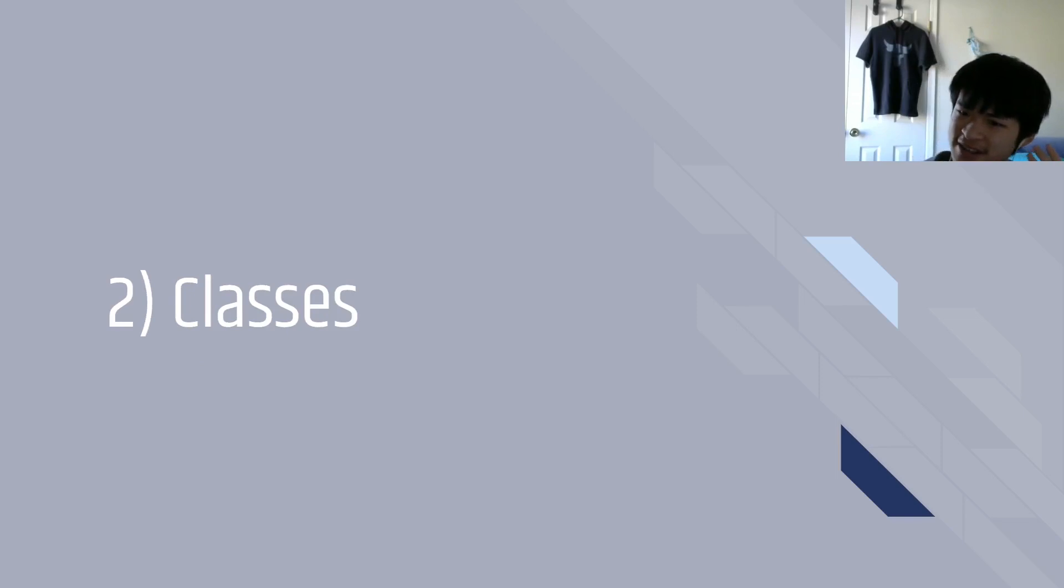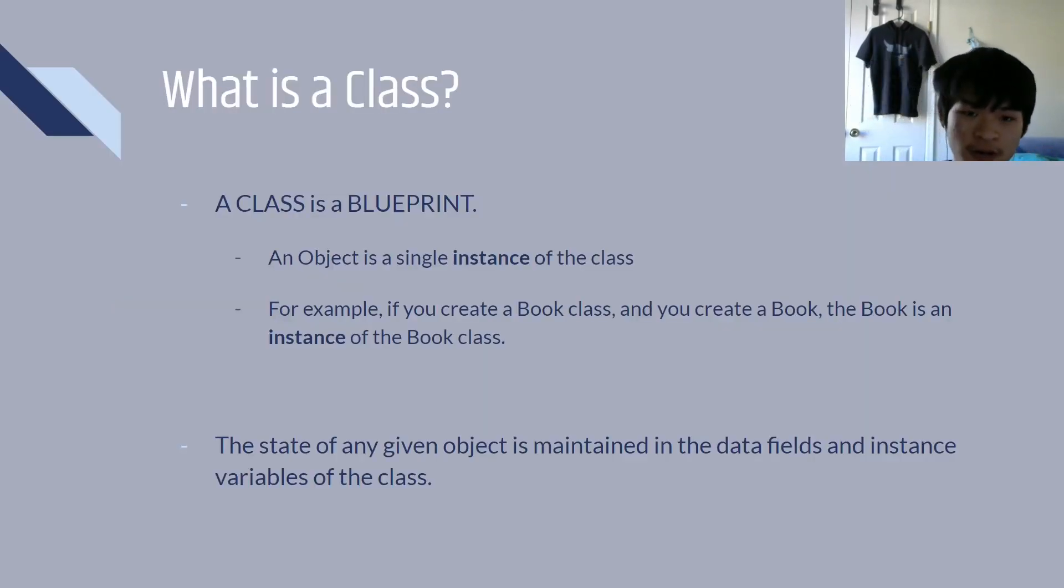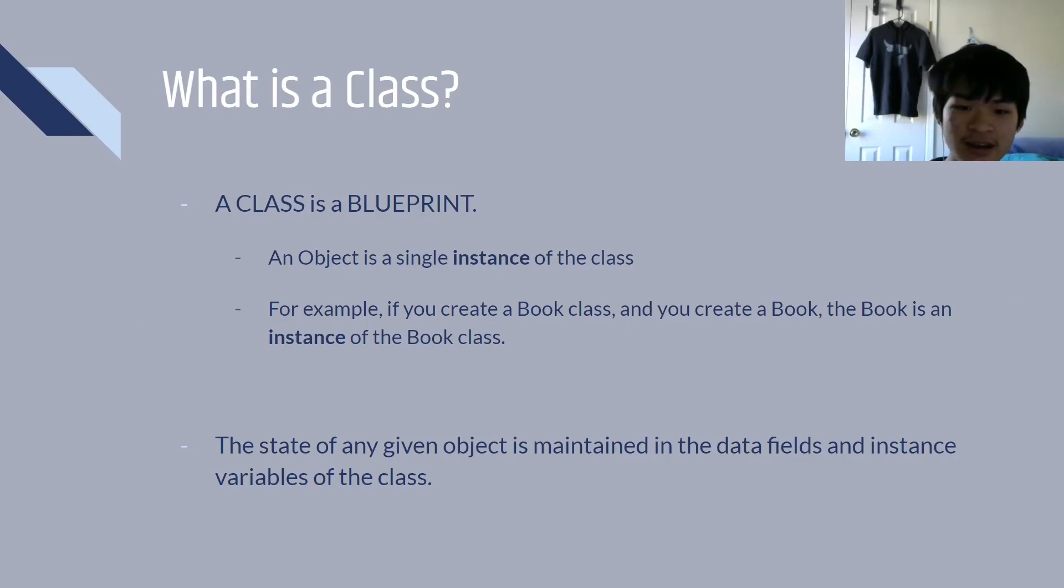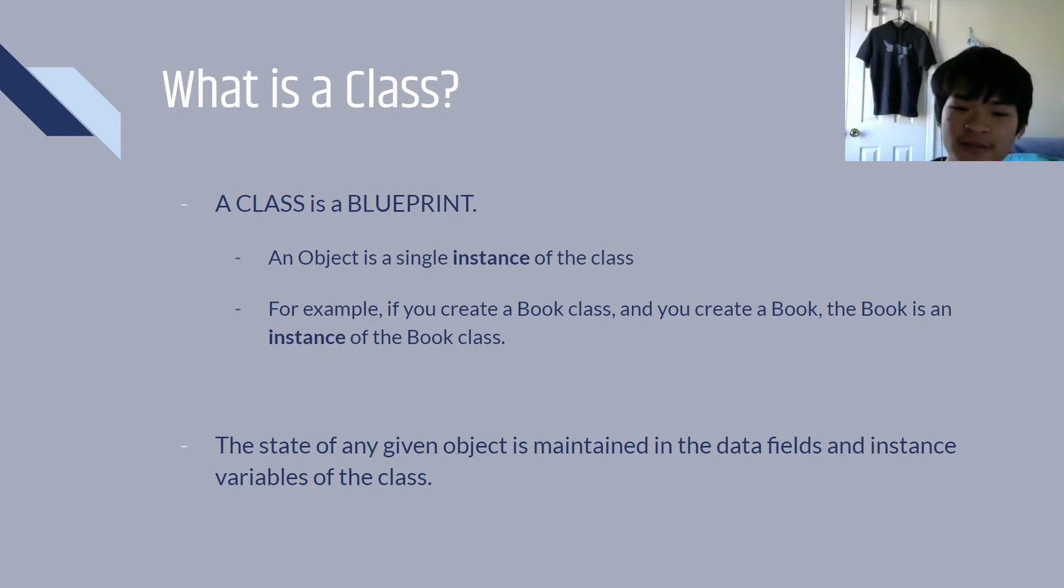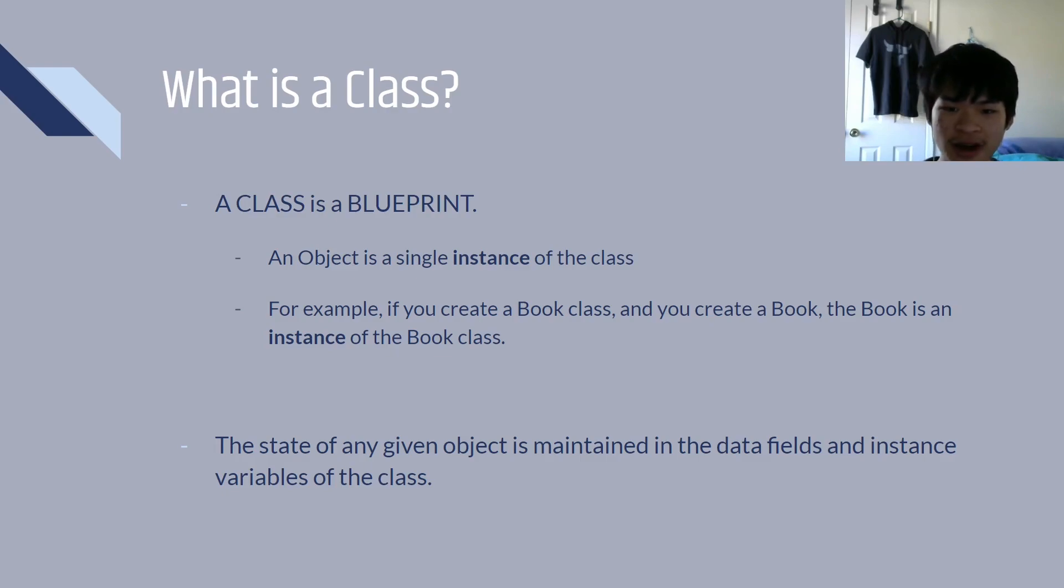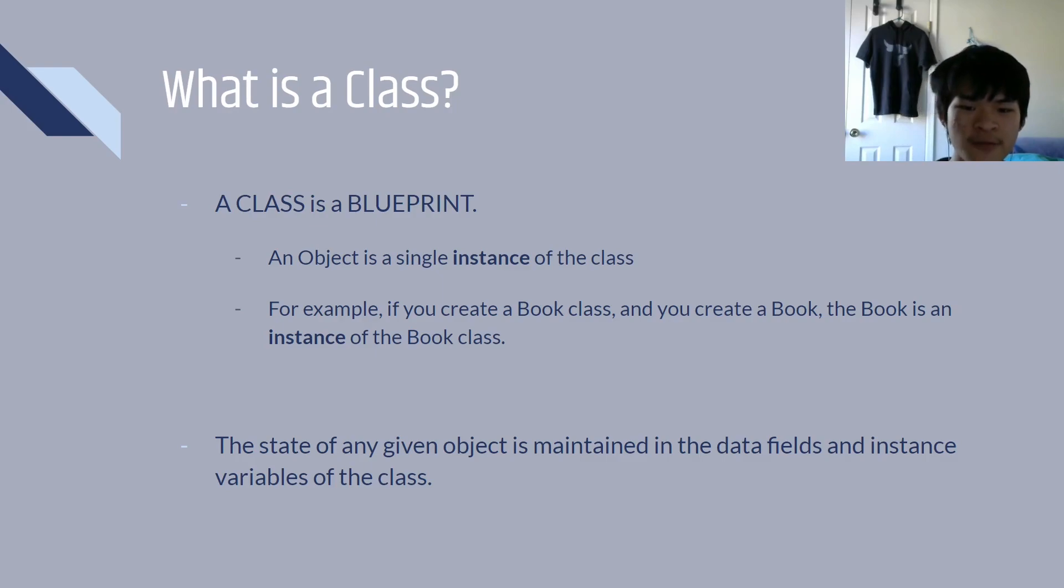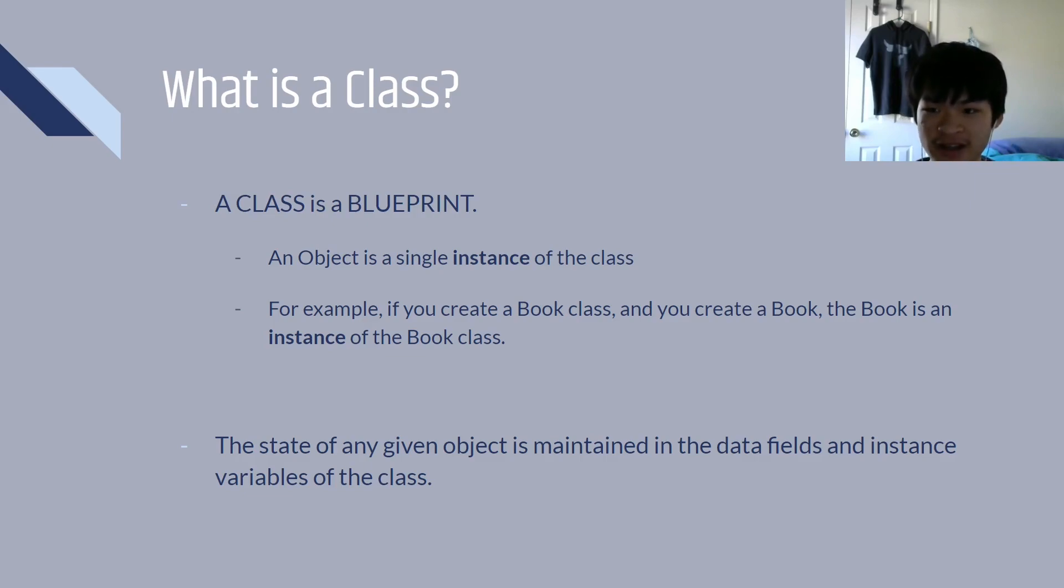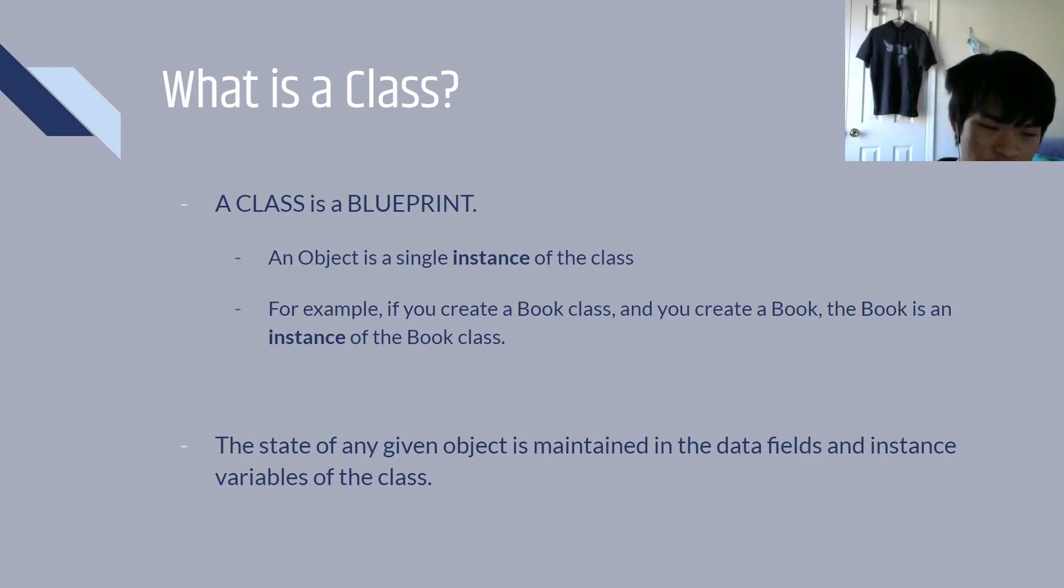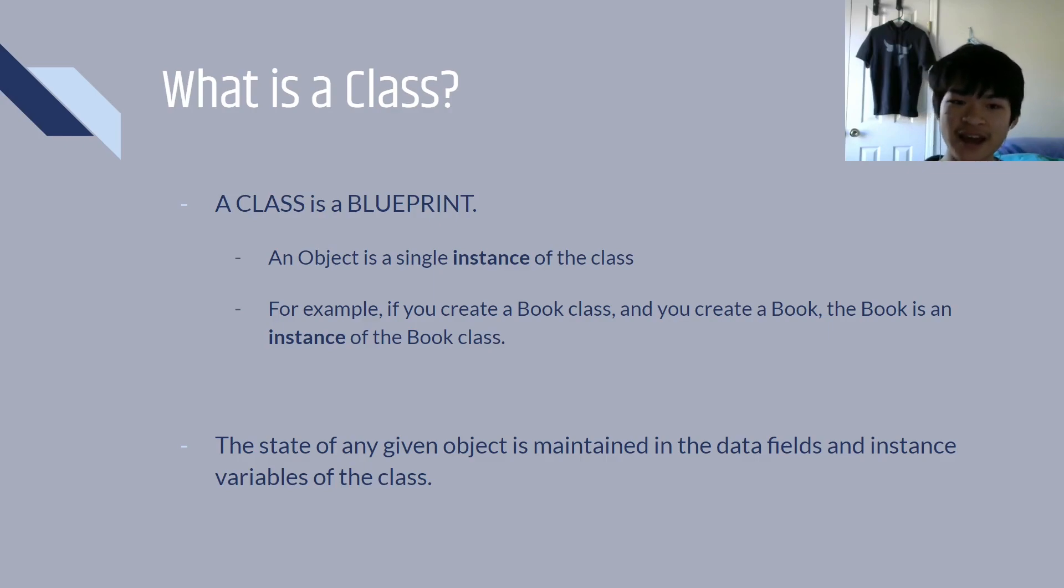What is a class? Well, a class is a kind of blueprint, or you can think of it better as a template. An object is a single instance of this class. So, for example, we have books. If you wanted to create a book object, you'd create it from the book class. The book class is a template that says, all right, we have an author, we have a title, we have an ID. Those are the required fields to create a book, and that's what the class will tell us. And that's where we create an object from. Now, the state of any given object is maintained in the data fields and instance variables of the class, and we'll get into that in a second, because that probably doesn't make a lot of sense right now.